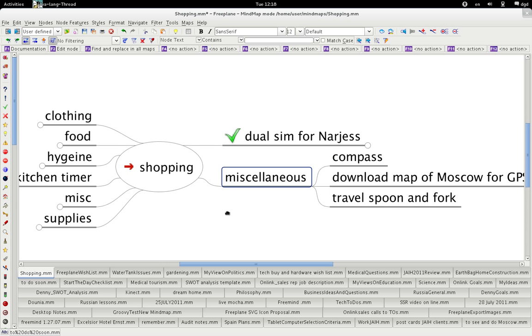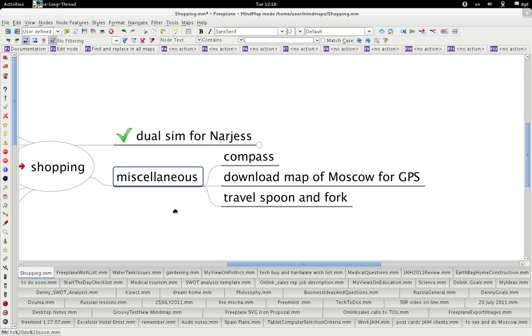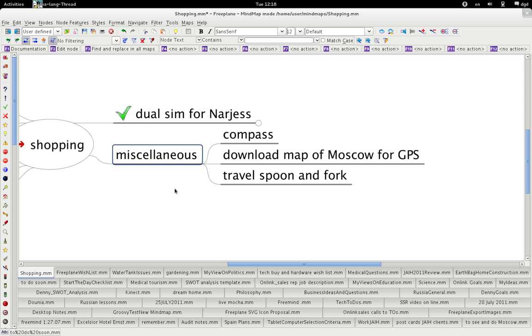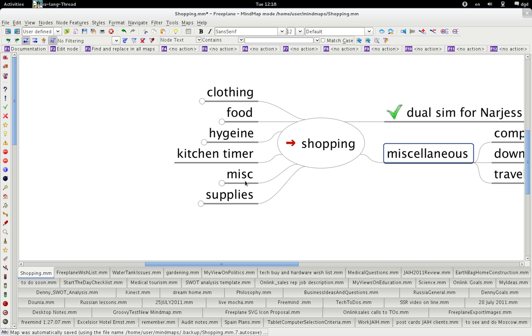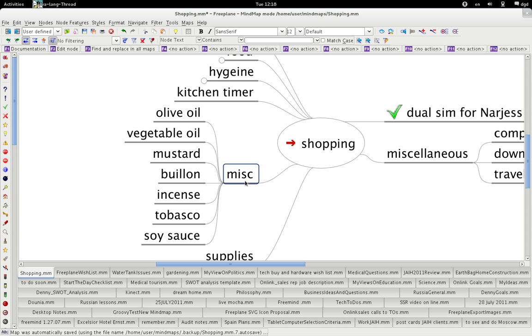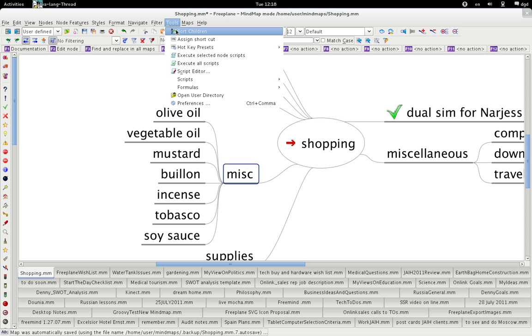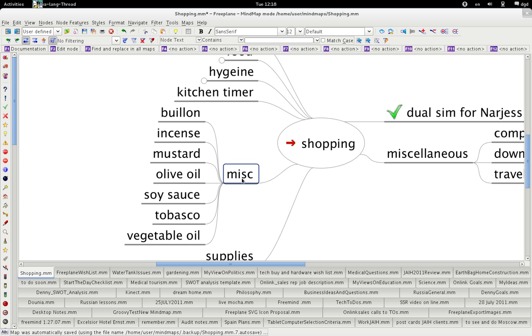Let's try miscellaneous. No, let's try this miscellaneous. Did it sort them all? No, it didn't. Okay, so let's do it again. Tools, sort children, only for this node. For this node, bouillon and soy sauce mustard. Very good. Isn't that cool?